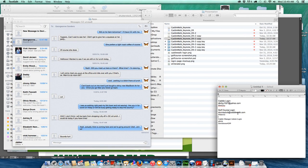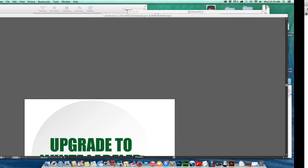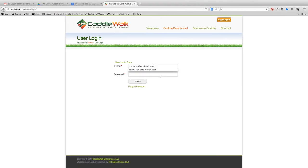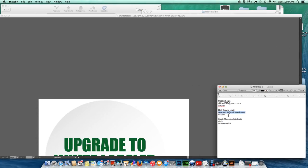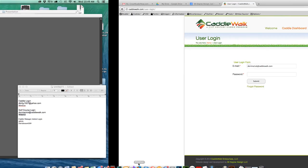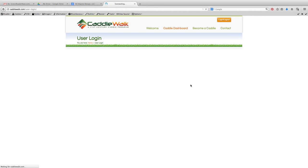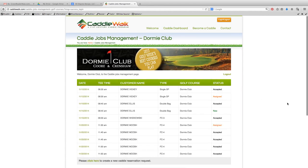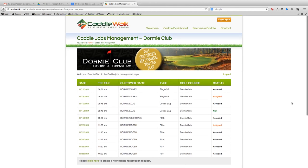You should have a username and password. I'm just going to go get my password here. Submit. And that's going to log me into the golf course dashboard.